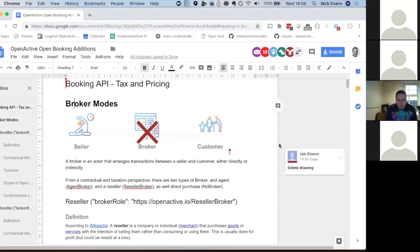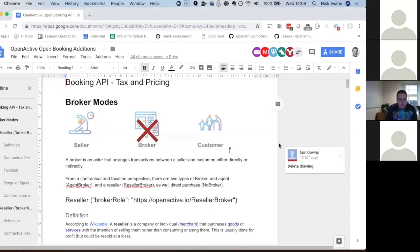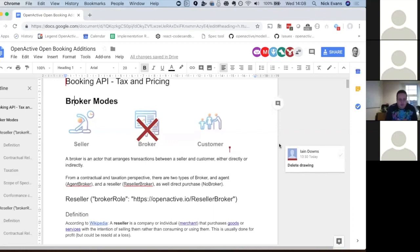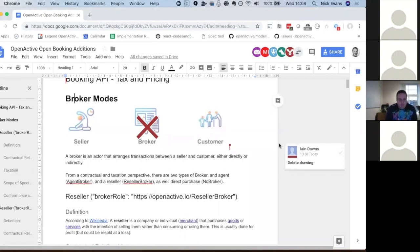I thought rather than circulating something enormous with nine pages of useful stuff, this might be better to focus our attention on. If we get agreement on this, everything else in the spec we've already talked through at length. My plan in terms of agenda is to run through the various sections of this document.